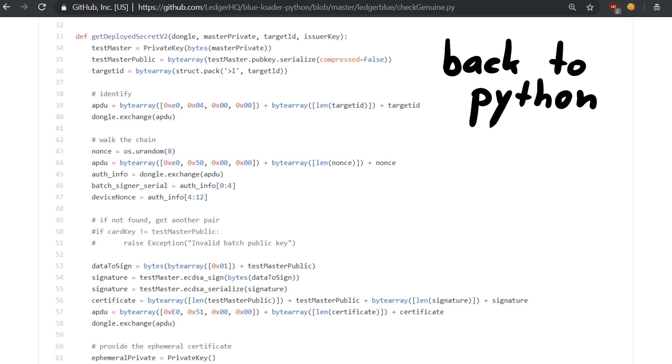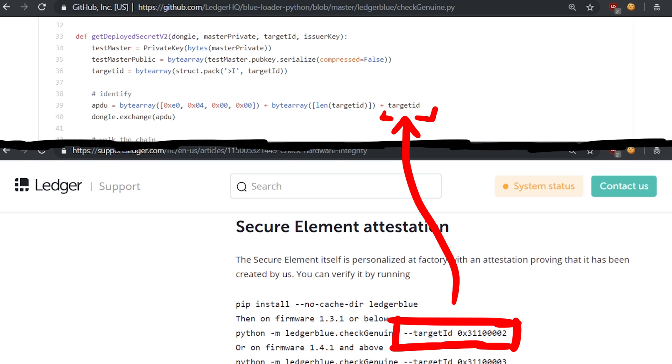Here in the Python code you can also see how the ID you can specify is added to the APDU message.